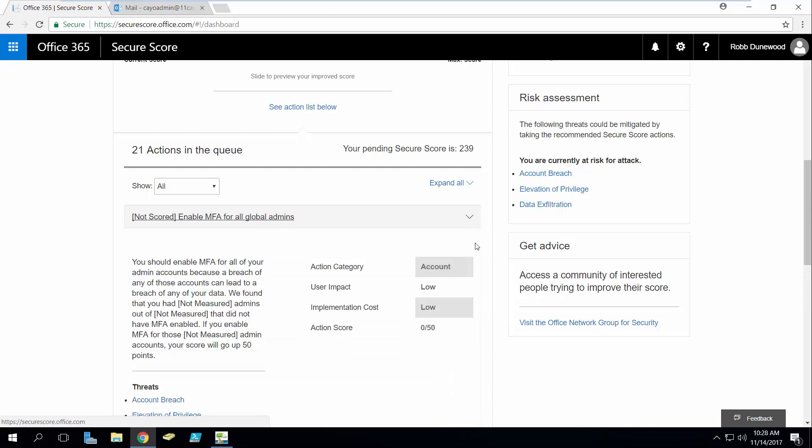So if you were to actually open up one of the actions here and enable multi-factor authentication for global admins, I haven't actually done this yet but just doing this would give me a total of 50 points.